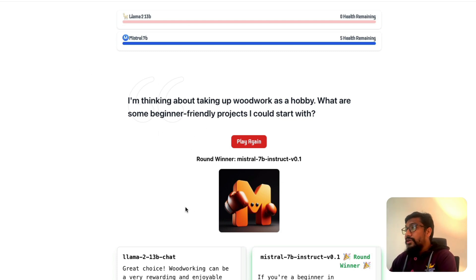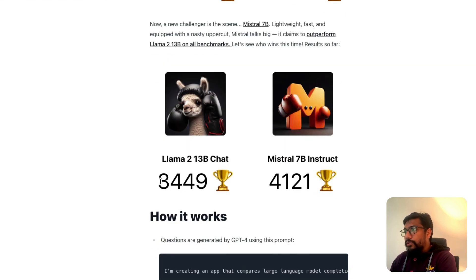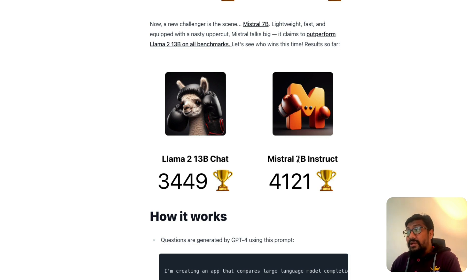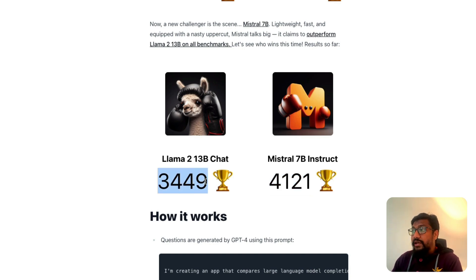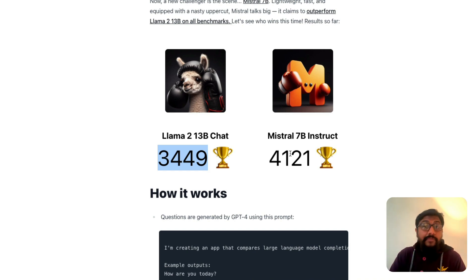If you look at the overall community results, out of approximately 7,500 total votes, Llama 2 13B chat model has won about 3,400 times, while the Mistral AI 7B instruct model has won about 4,100 times. That's roughly a 700-vote difference over 7,500 responses — a significant gap without needing statistical significance testing. Mistral AI definitely has something going for it, both in benchmarks and in this live community test.